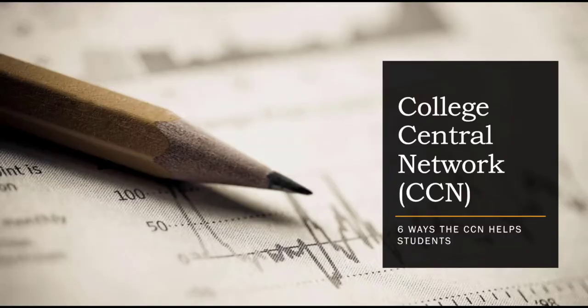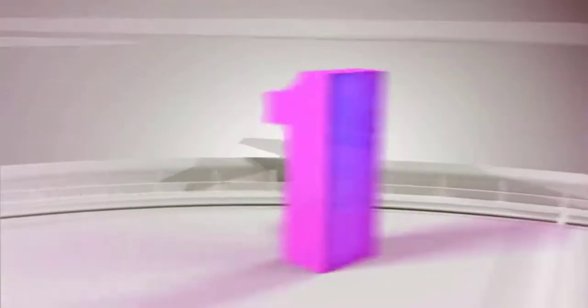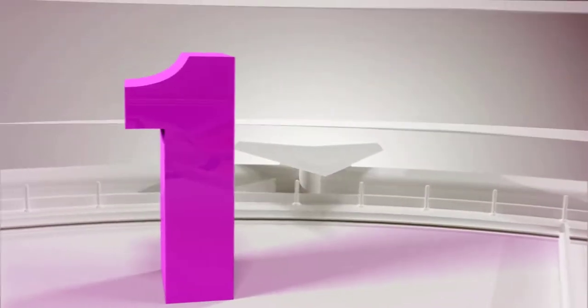Welcome to 6 Ways the WCC College Central Network can help you. Number 1.